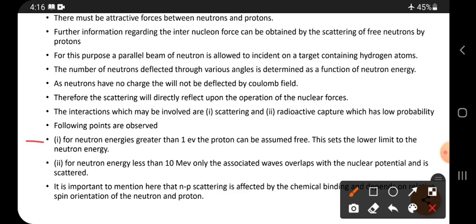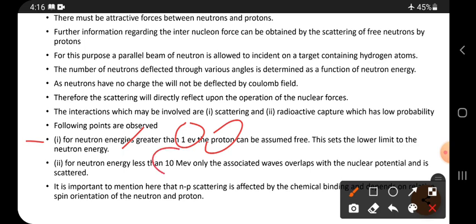First, for neutron energy greater than one electron volt, the proton can be assumed free. This sets a lower limit to the neutron energy.